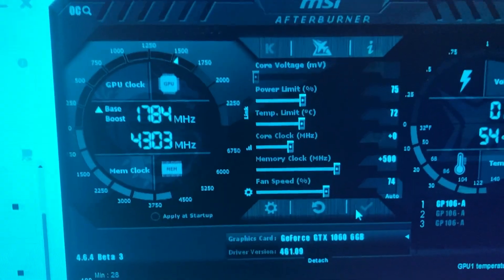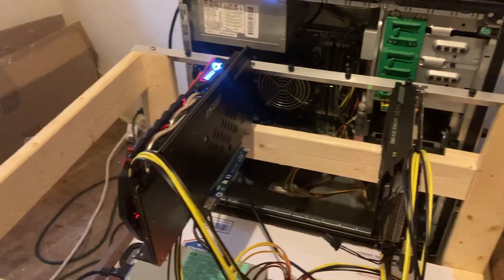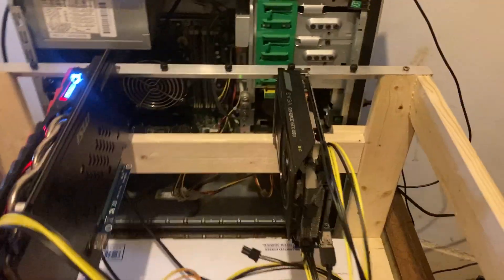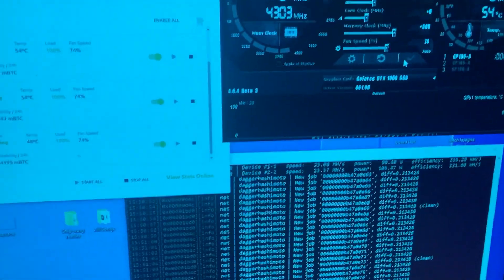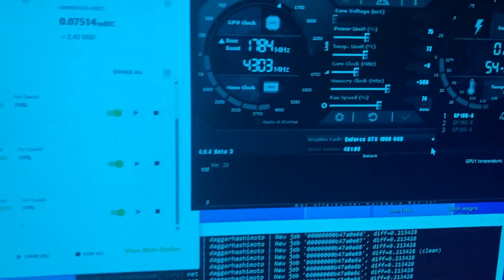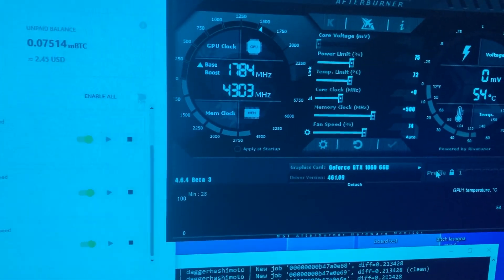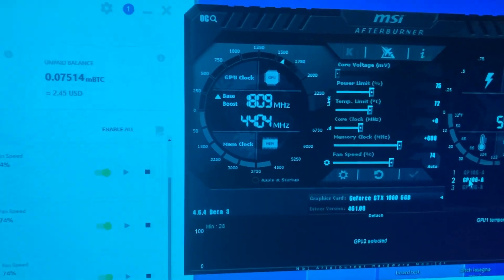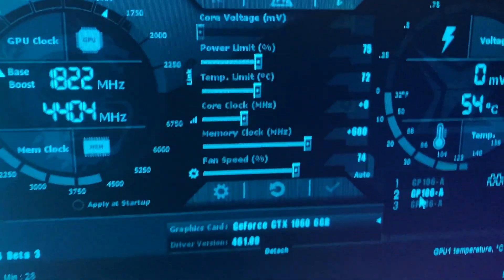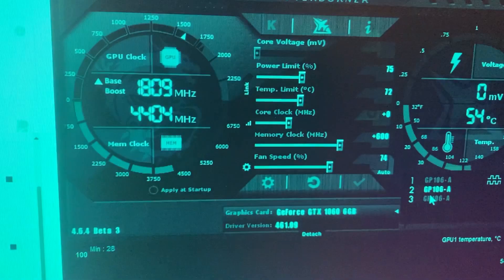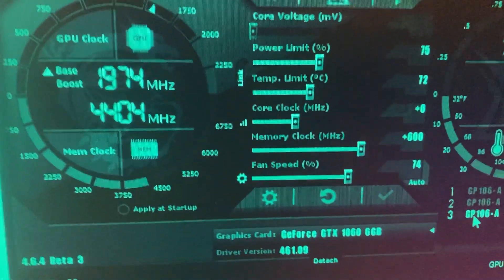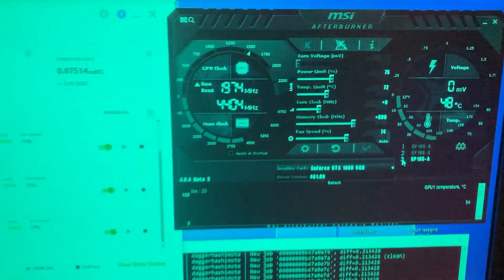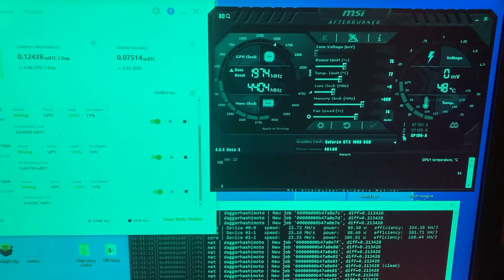The other two cards - the two-fan MSI Gaming and the single-fan EVGA card - are both set to +600 to the memory. So let's go to the second card, you can see +600 to memory, and on the third card, +600 to memory.